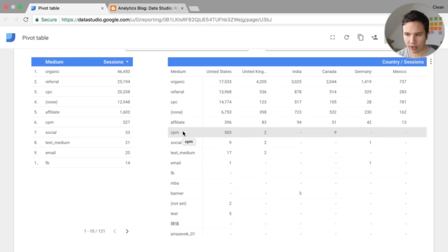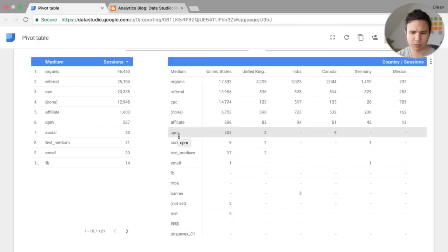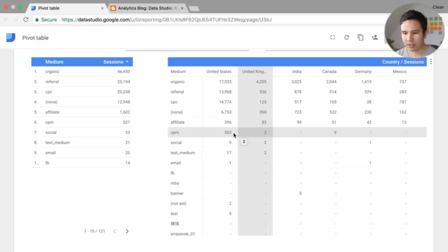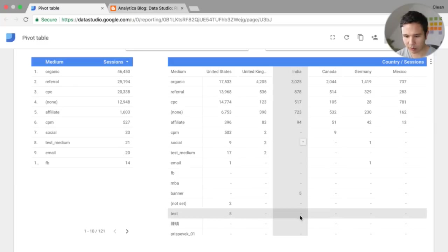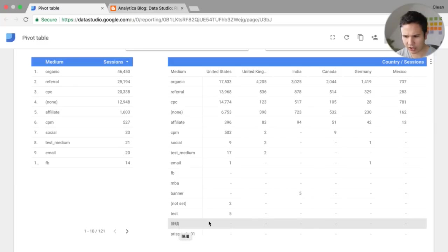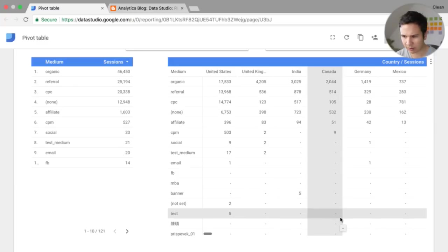So for example, we have a lot of traffic from CPM, cost per mil, whatever that means in this demo report. But there is no traffic from India, for example. Or we have here Chinese traffic.